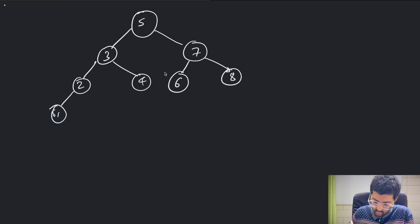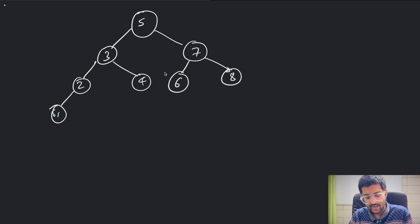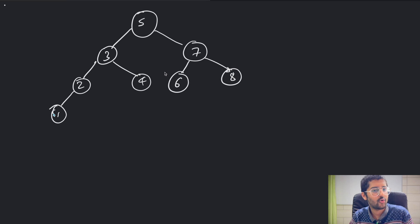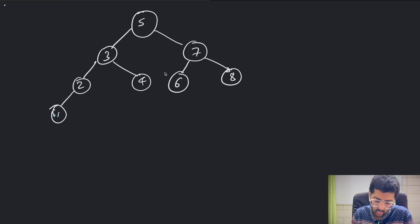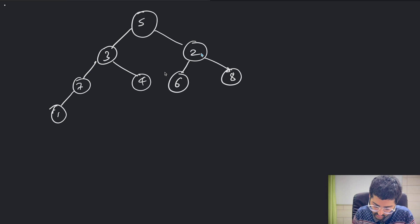The problem is that two nodes in the binary search tree are swapped — it can be any two nodes. So let's say nodes 7 and 2 are swapped.